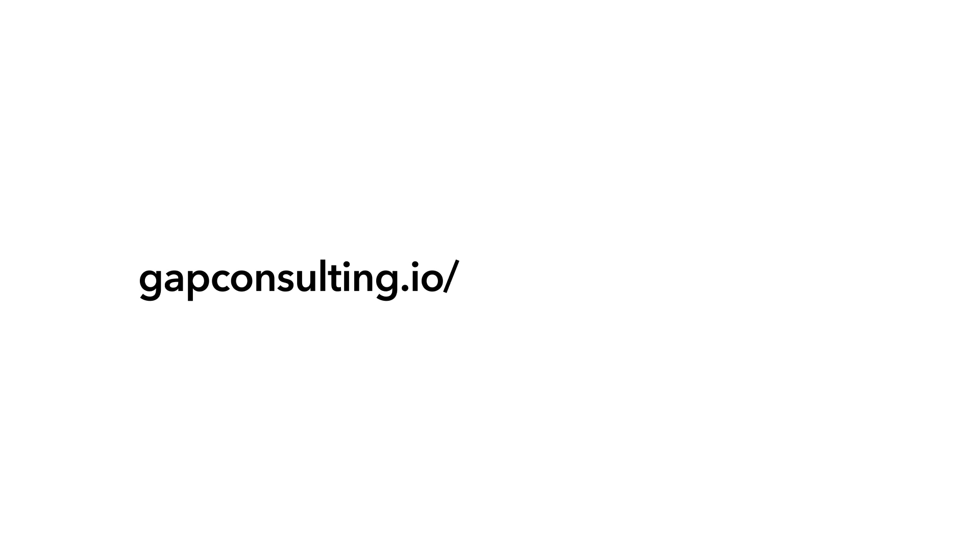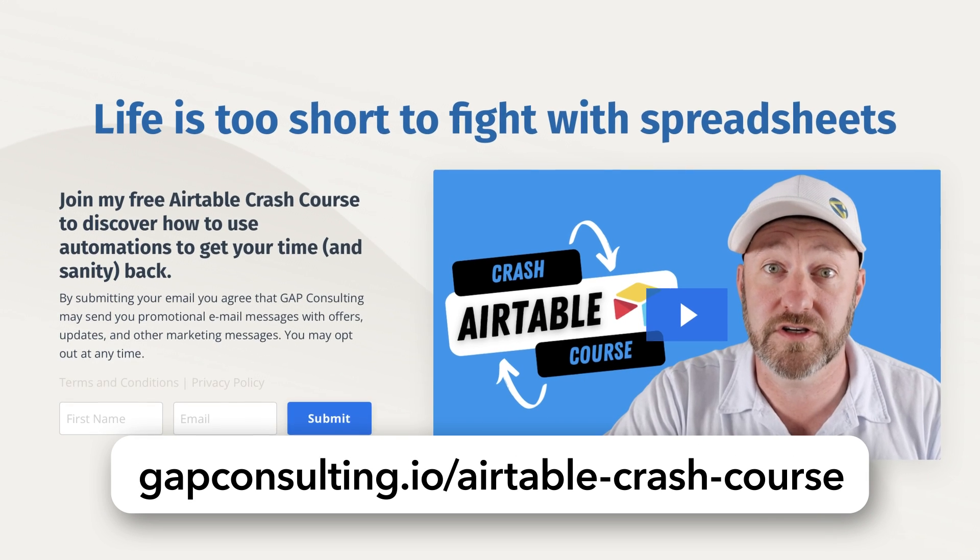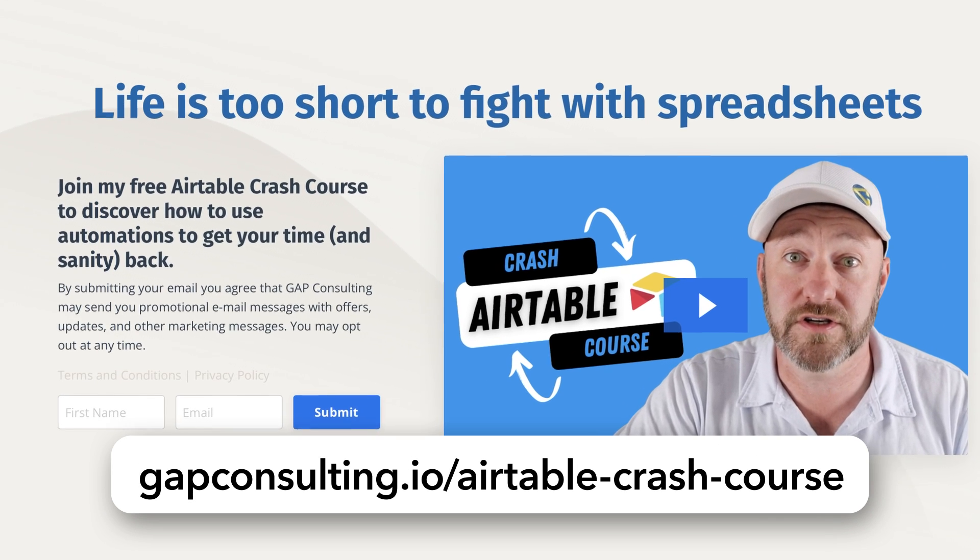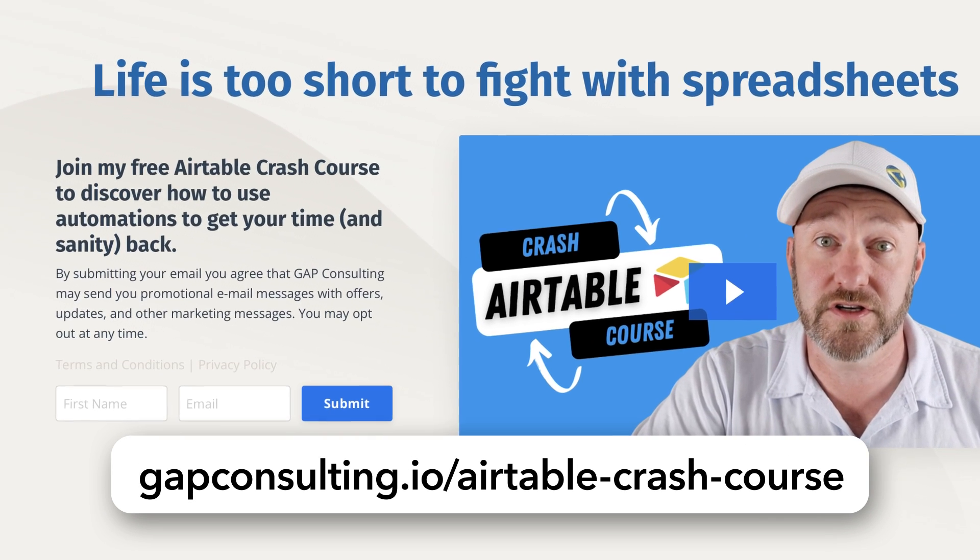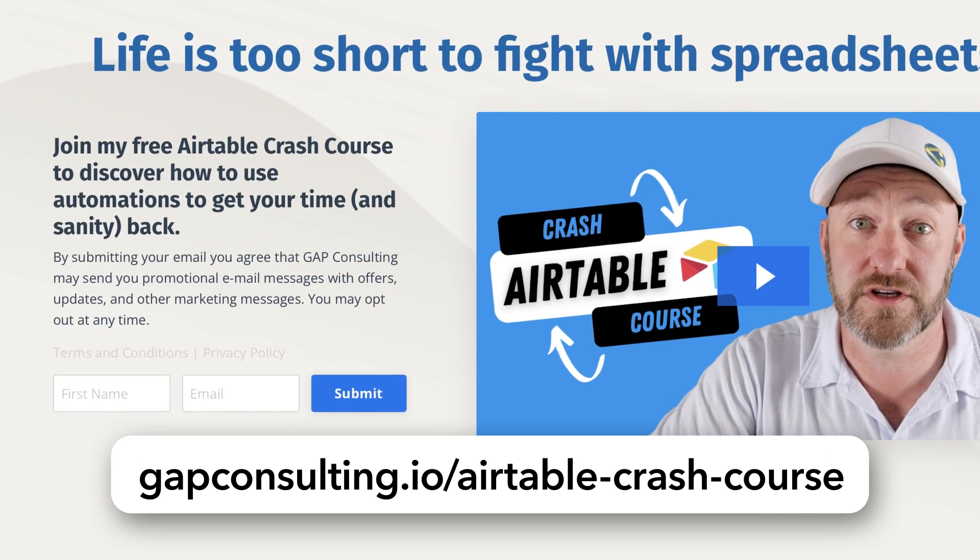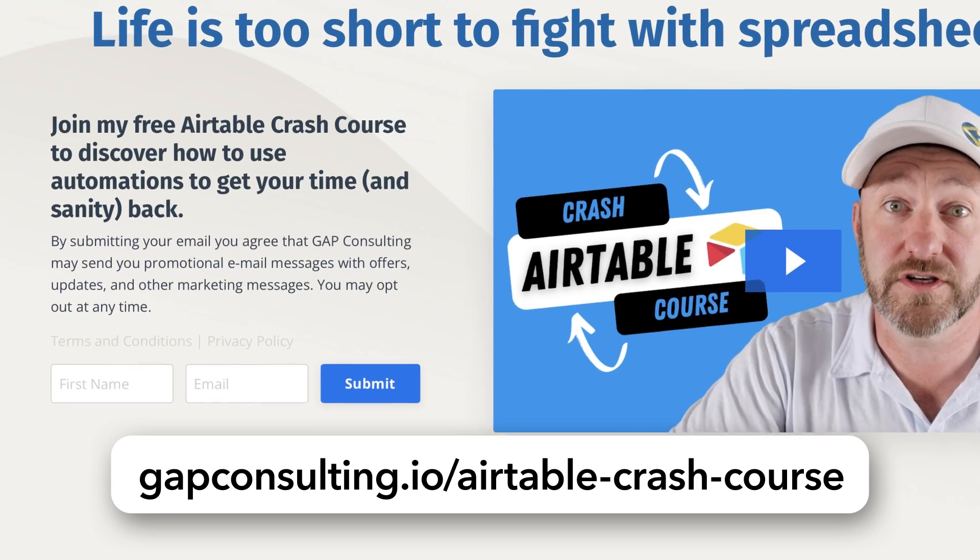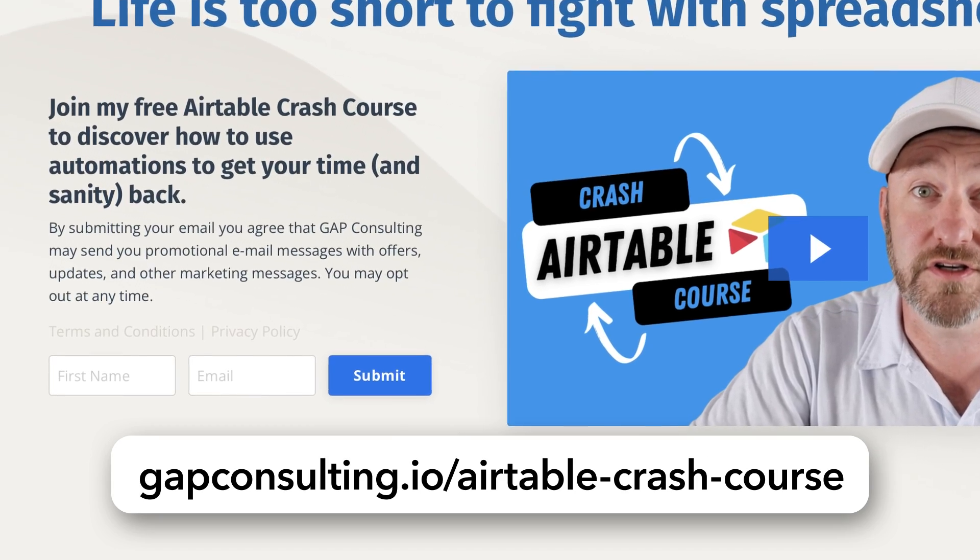Before we get started though, I first want to invite you to join me for some free training. If you're newer to Airtable, or if you just want to make sure that you know all the basic features of Airtable, go ahead and grab my Airtable crash course. It's a free crash course that you can sign up for at gapconsulting.io/airtable-crash-course. And over the course of a few days, I'll be delivering to you all the key features of Airtable right to your inbox.